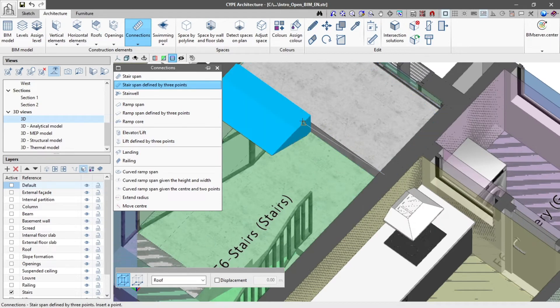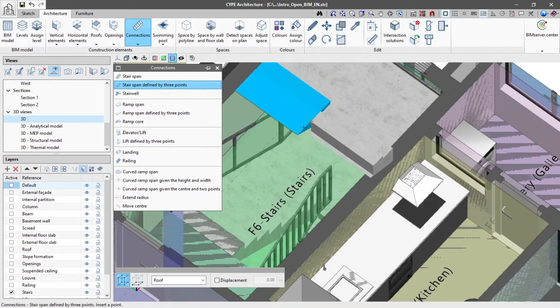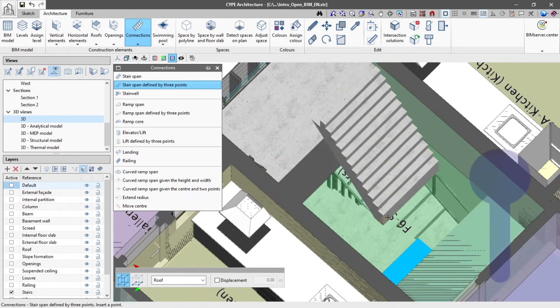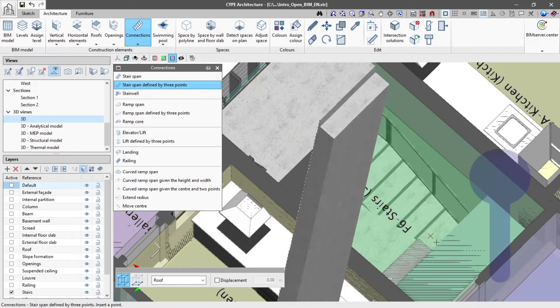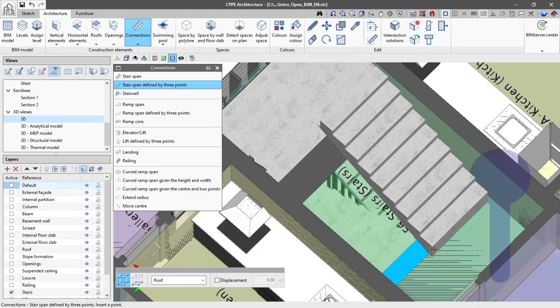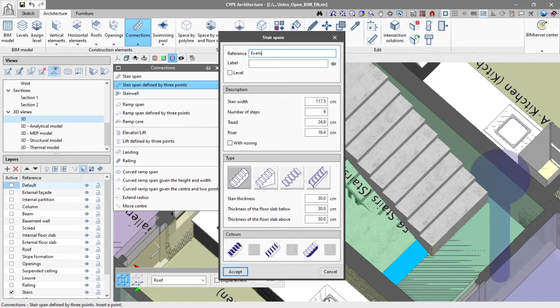The first two in the desired plan view, which are the insertion point and the one indicating the dimension of the stairs area, and the last point on the stairs landing floor indicating its slope. Once the three points have been inserted, a window will open where we modify the properties of these stairs like we have done previously.